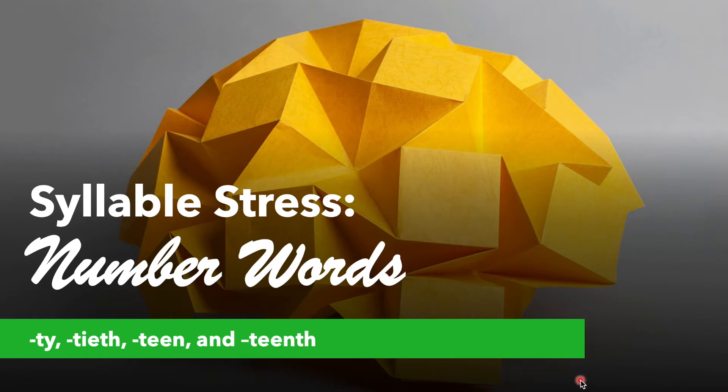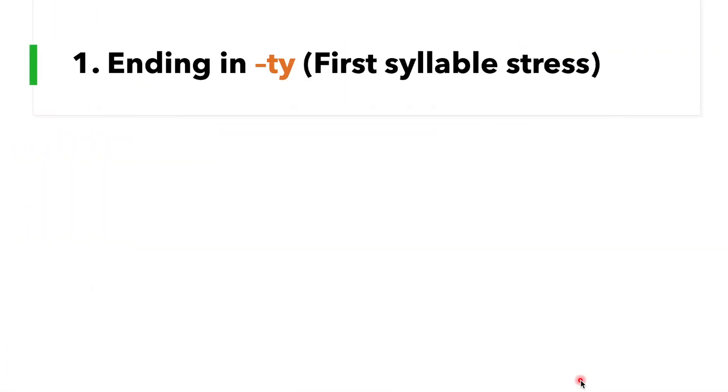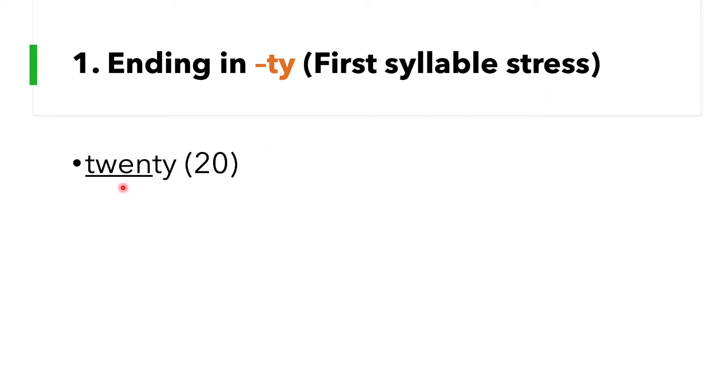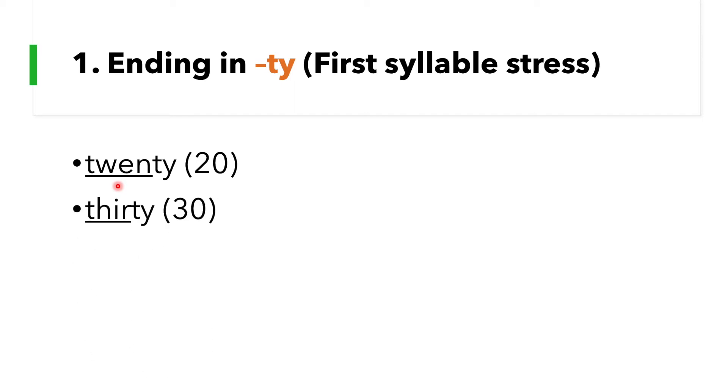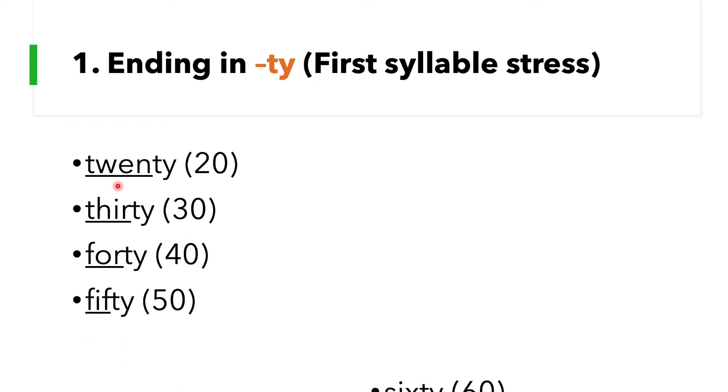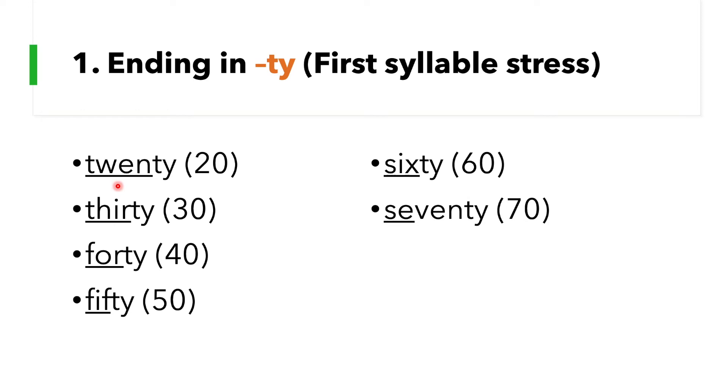Okay, let's have this rule number one: number words ending in -ty have first syllable stress. For example, the word 20, so there are two syllables here, twin and ty. So the first syllable is twin, therefore this is the stressed syllable, so it's uttered louder, longer, and clearer. Say this with me: 20, 30, 40, 50, 60, 70, 80, 90.